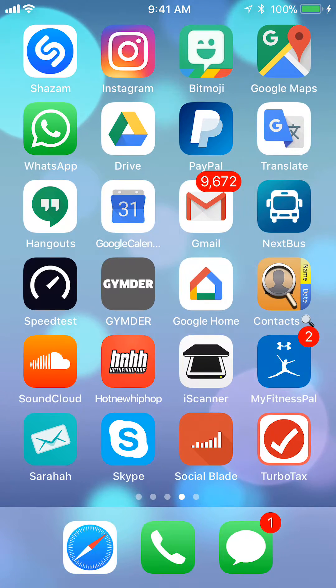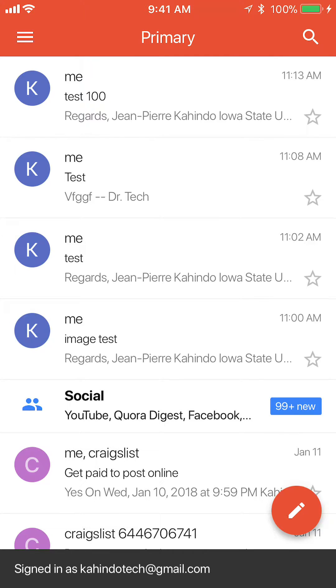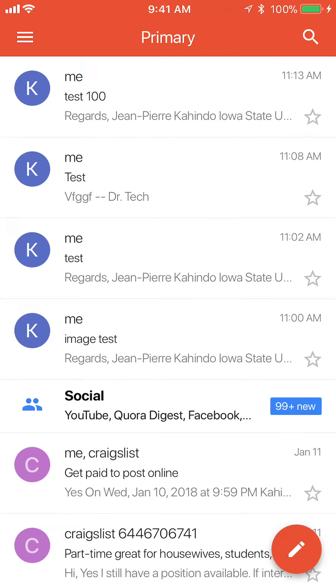First, open up your Gmail app. Once you have it open, take a look at the top left corner. Do you see those little three white bars? Tap on those.